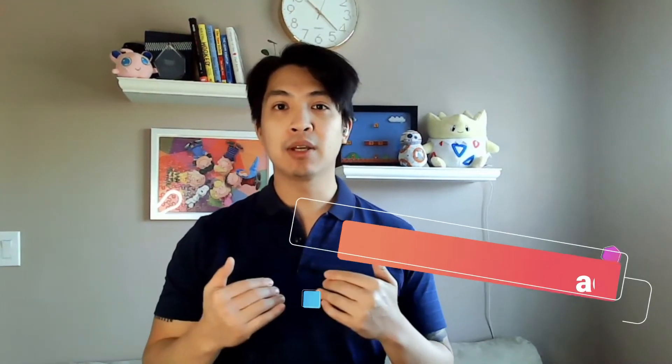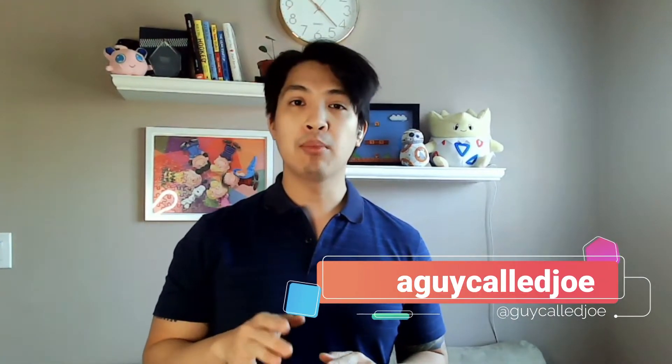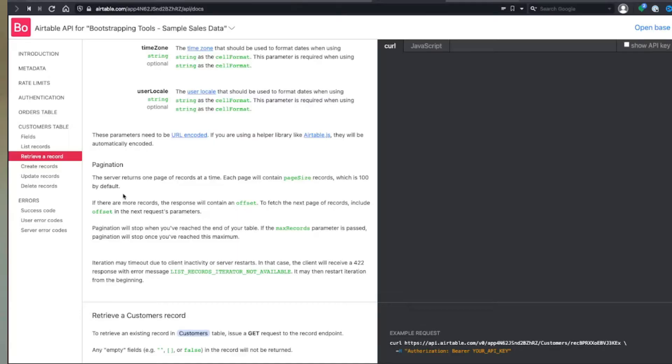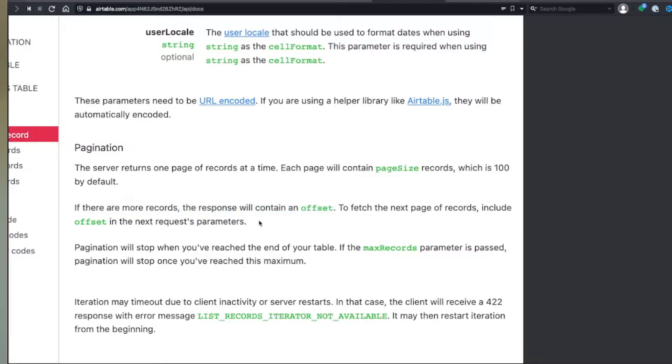Hey everyone, thank you for joining me. I'm a guy called Joe. This is Bootstrapping Tools, where we help everyday folks supercharge their workflows. In today's video, we're going to be talking about the Airtable API, and more specifically, how you can use pagination with the Airtable API so that if your Airtable data has more than 100 rows, you're able to get every single last row of data in a single script. Let's go ahead and dive right into it.